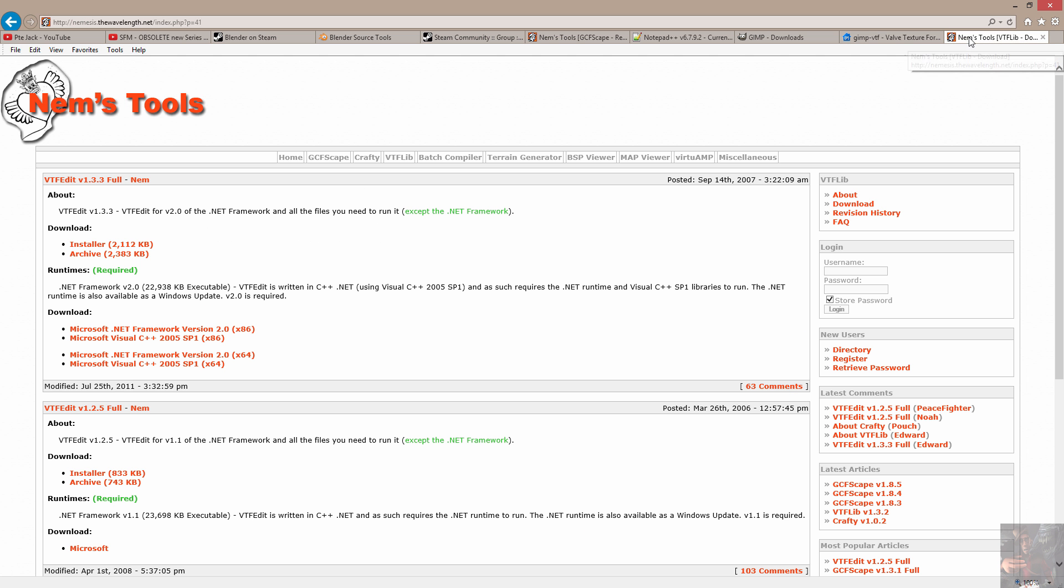Last thing that I'm going to cover right now is VTF Edit. VTF Edit version 1.33 from what I have heard might be a little bit buggy, but I haven't had any problems with it for what I do in my models for Source Filmmaker. However, if you do find that it is buggy, you can always roll back and go back to version 1.3.1. And that version supposedly works quite well as well.